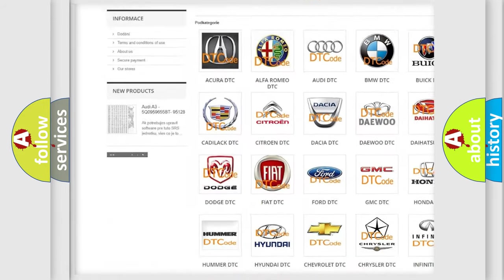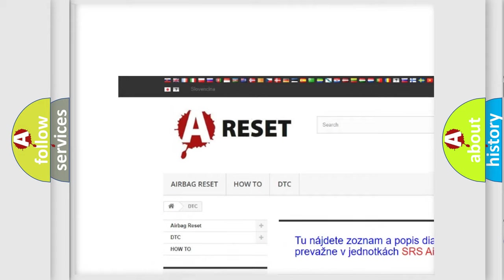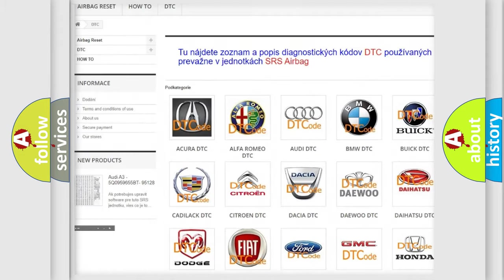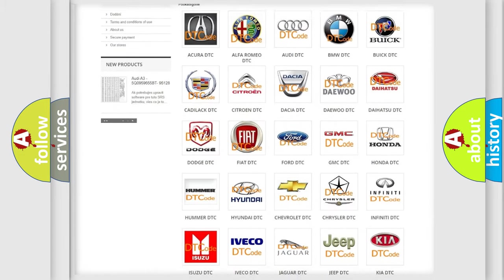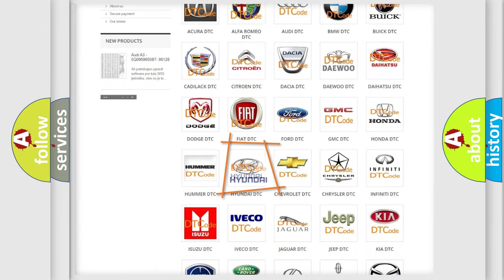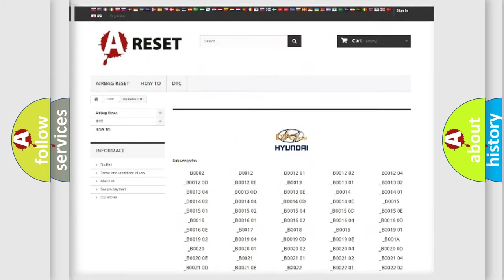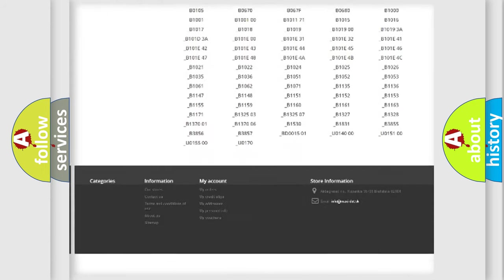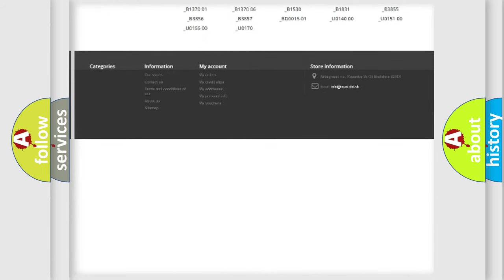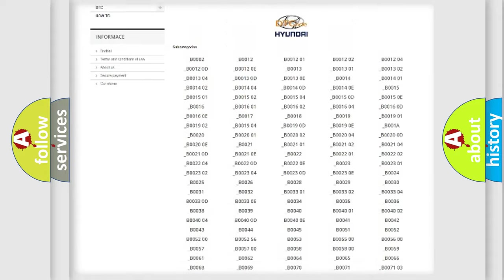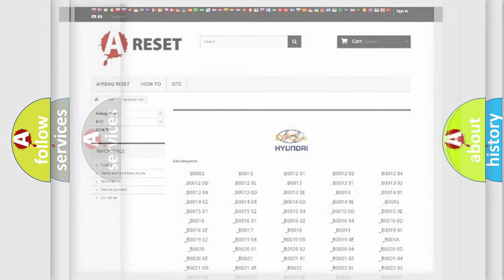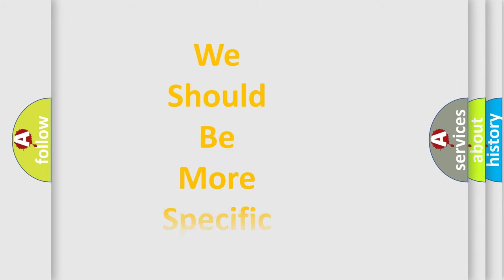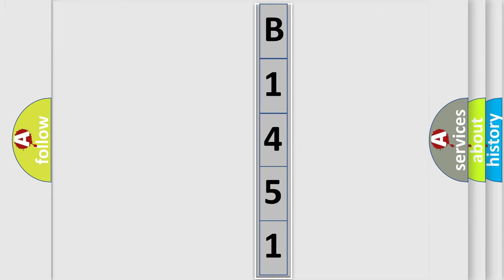Our website airbagreset.sk produces useful videos for you. You do not have to go through the OBD2 protocol anymore to know how to troubleshoot any car breakdown. You will find all the diagnostic codes that can be diagnosed in Hyundai vehicles, and also many other useful things. The following demonstration will help you look into the world of software for car control units.